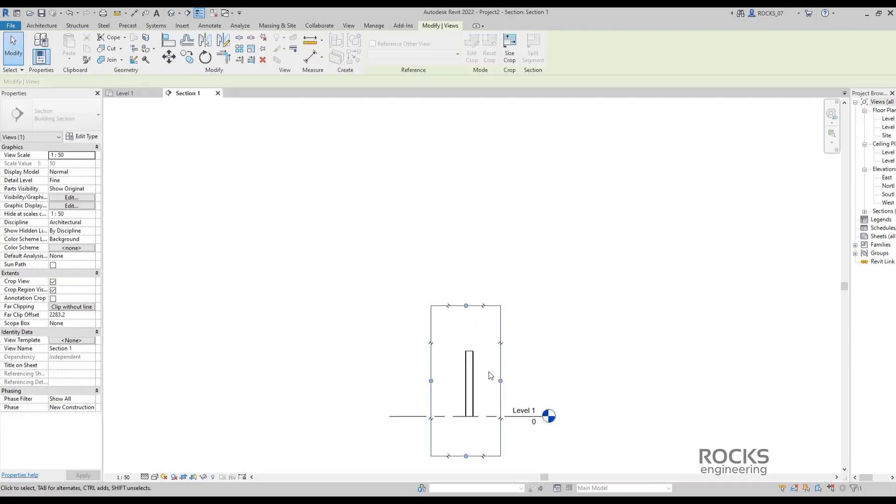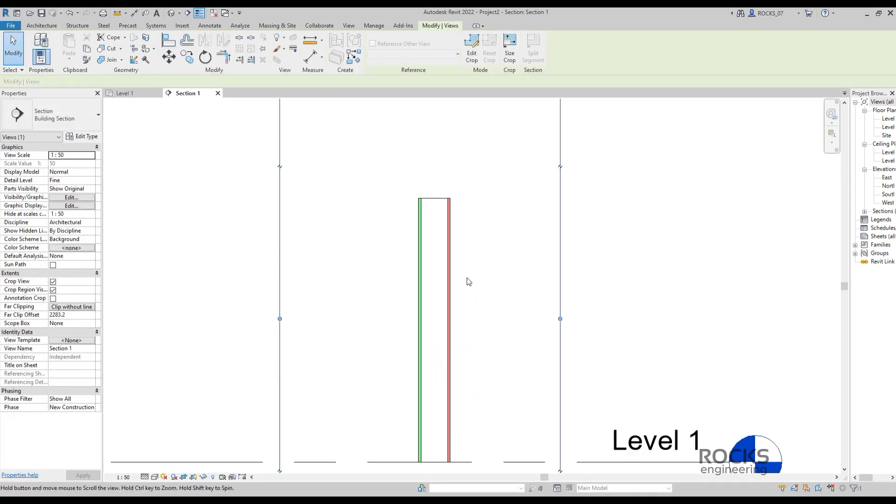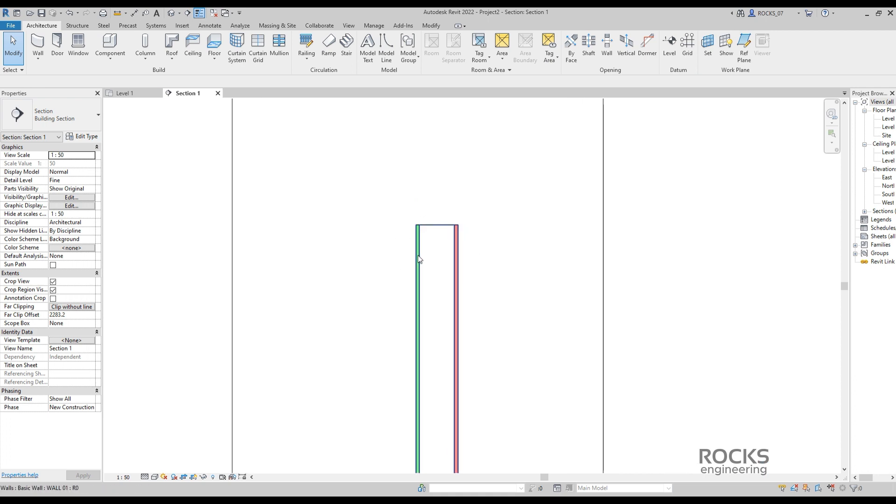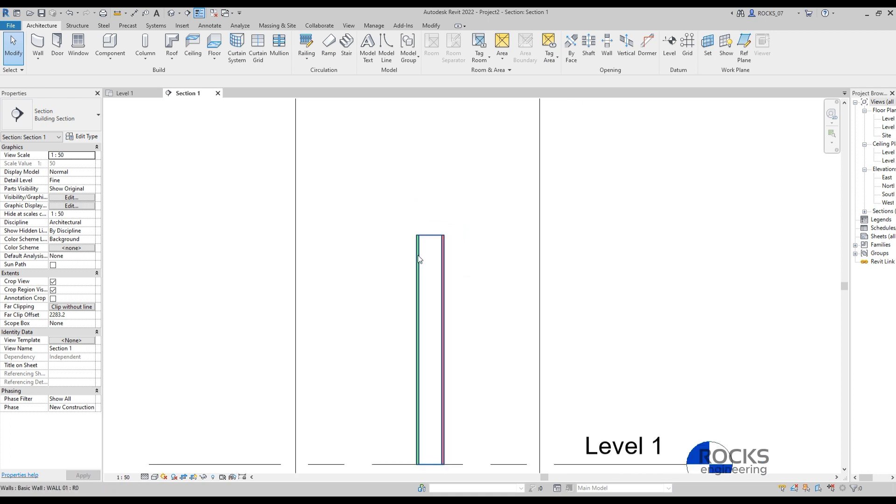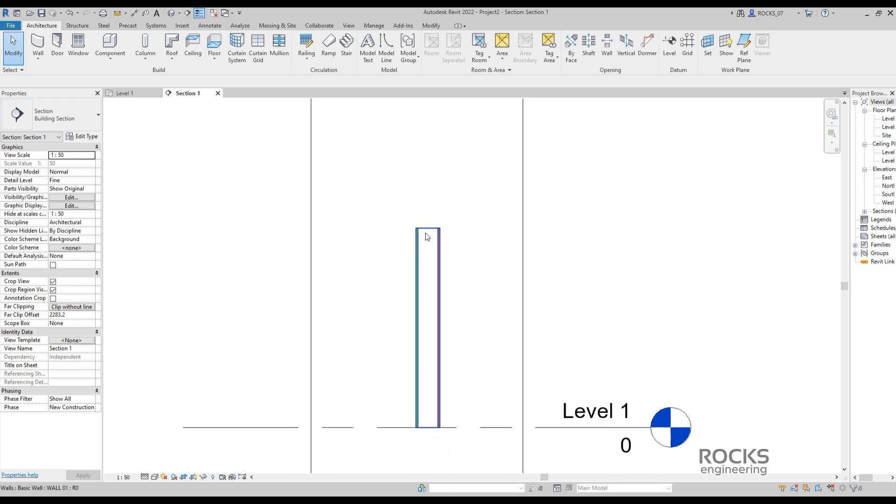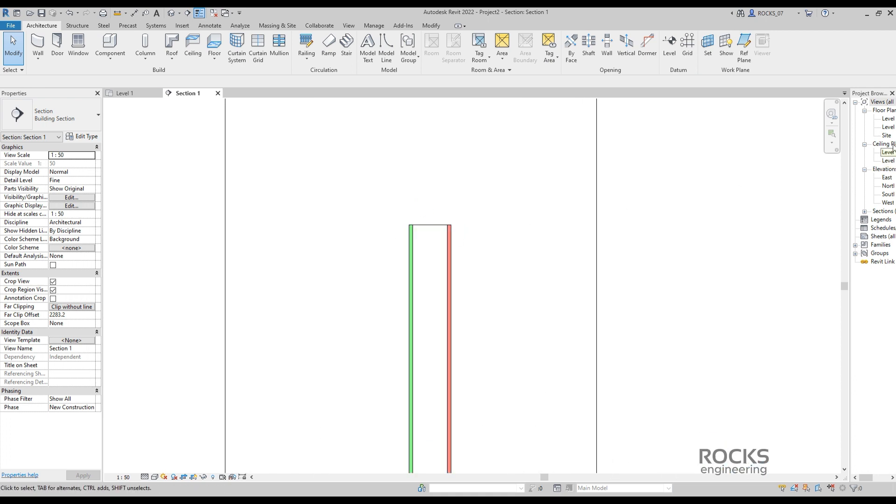This is a wall with external and internal plaster layers. Green and red colors are to illustrate them. We need to apply a plaster to the top of the wall section.